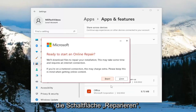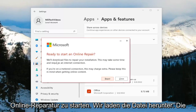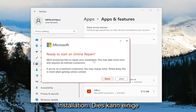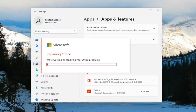Select the Repair button and it's going to say Ready to start an online repair — we'll download files to repair your installation. This may take some time and requires an internet connection. Select the Repair button and give this some time to run.